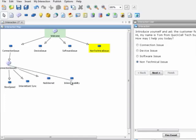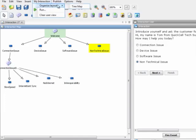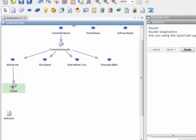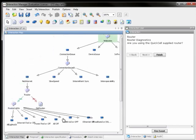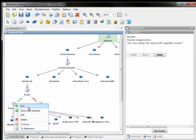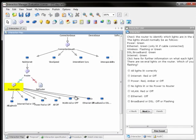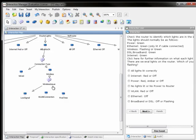A customer support issue can get very complex, so we have to add some additional levels to get closer to the root cause of the customer's problem. Typically, the end of the script is the solution of the customer issue.